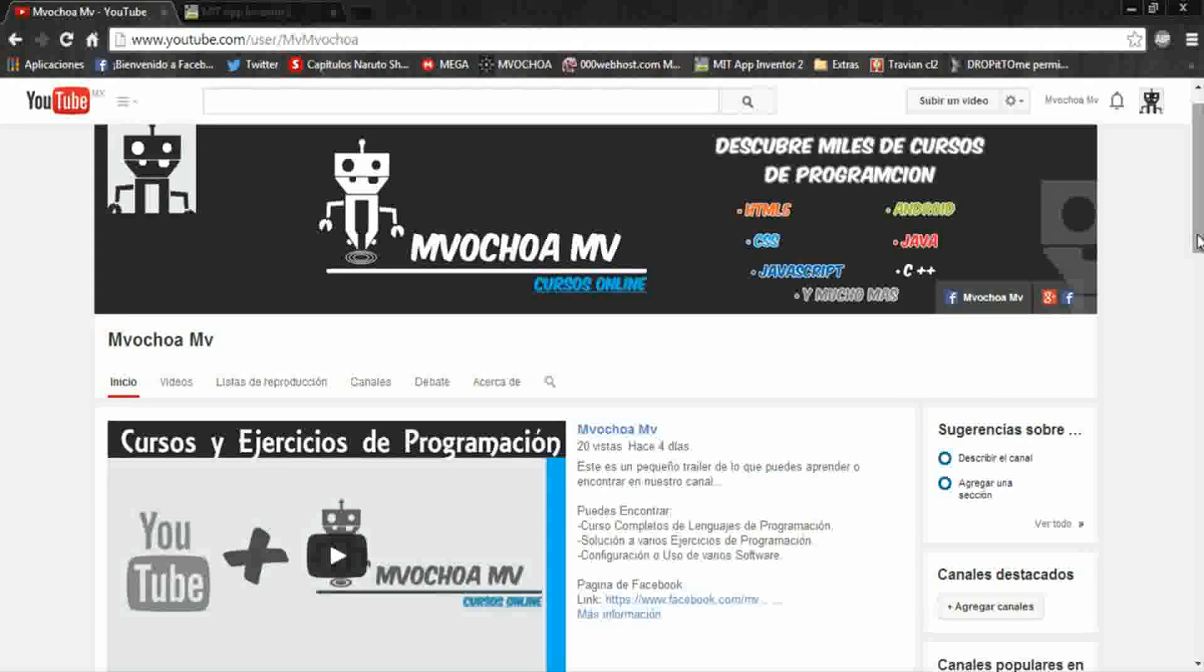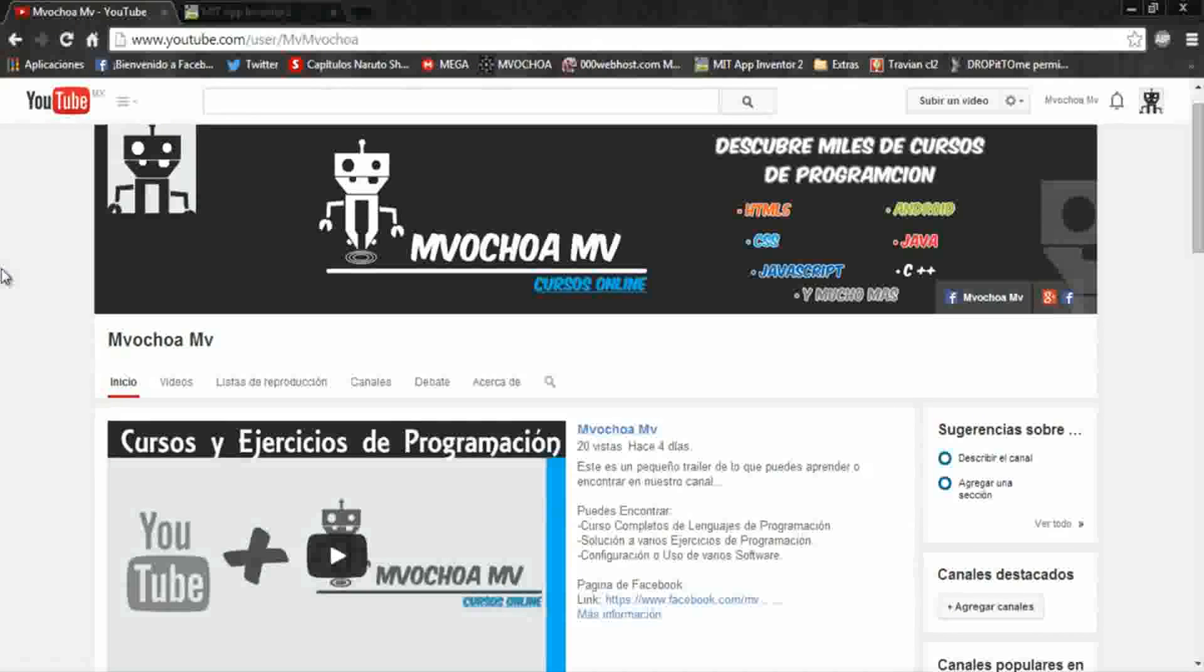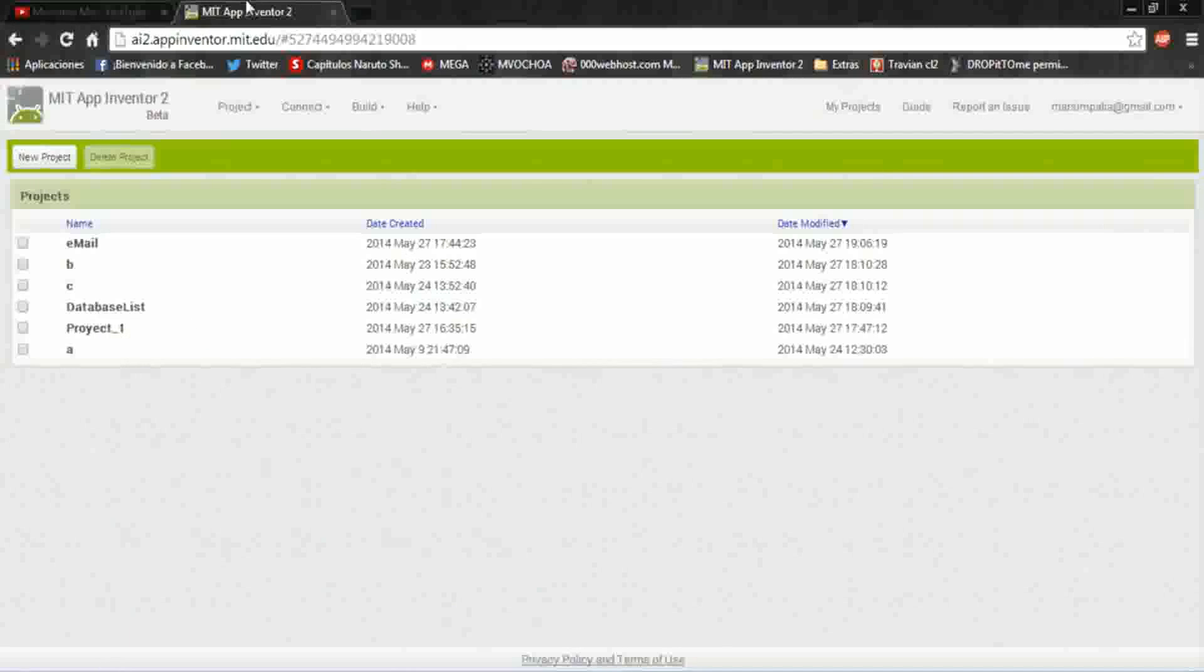Hey friends, in this video I will teach you how to send variables from one screen to another screen using App Inventor 2. I invite you to visit my channel.